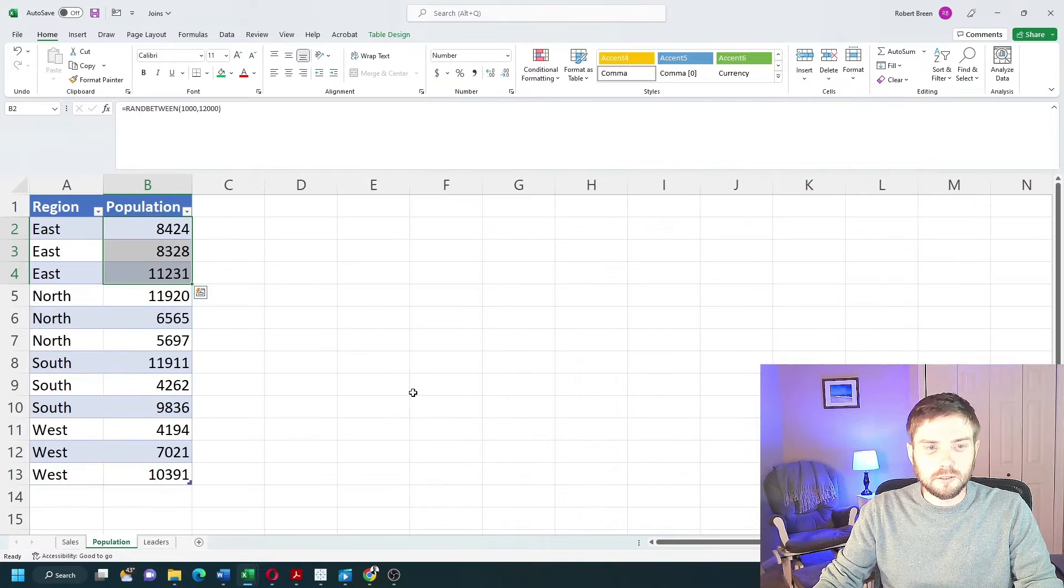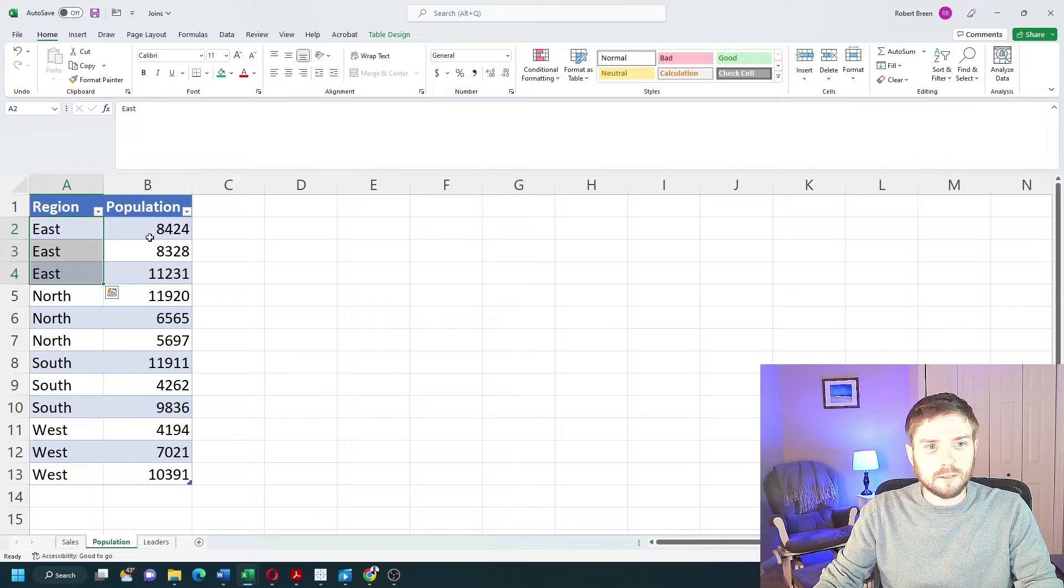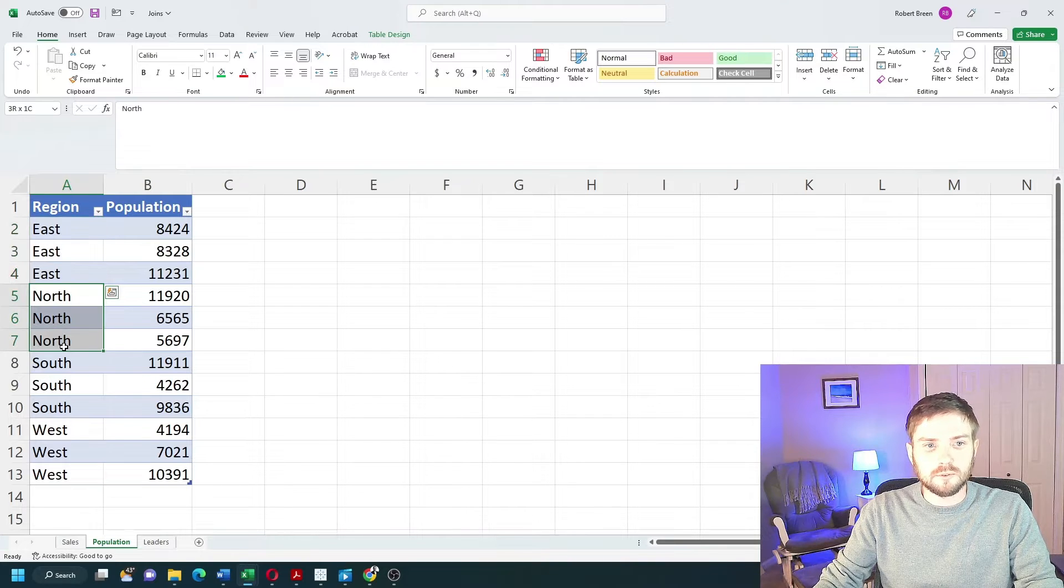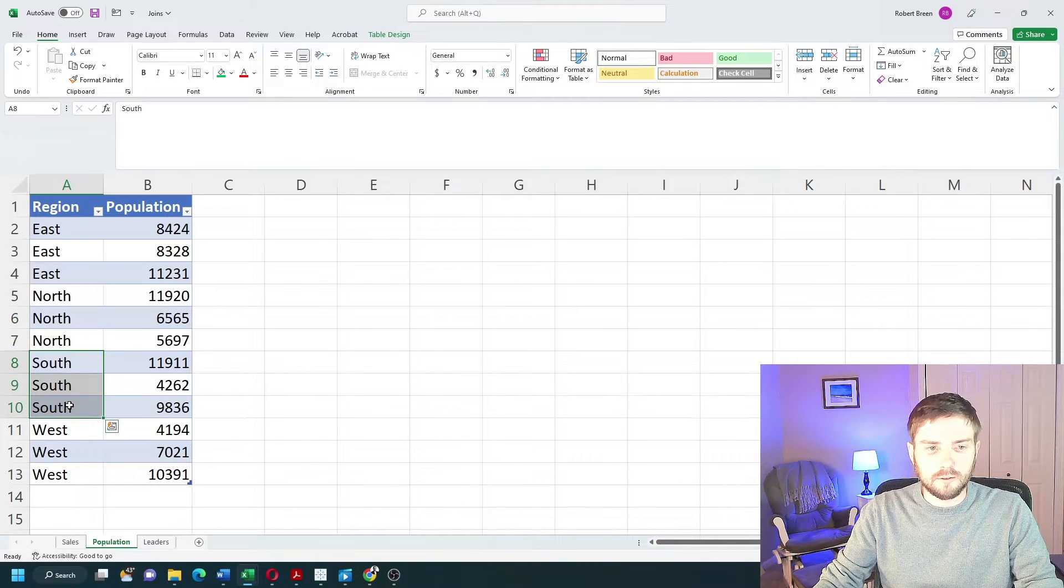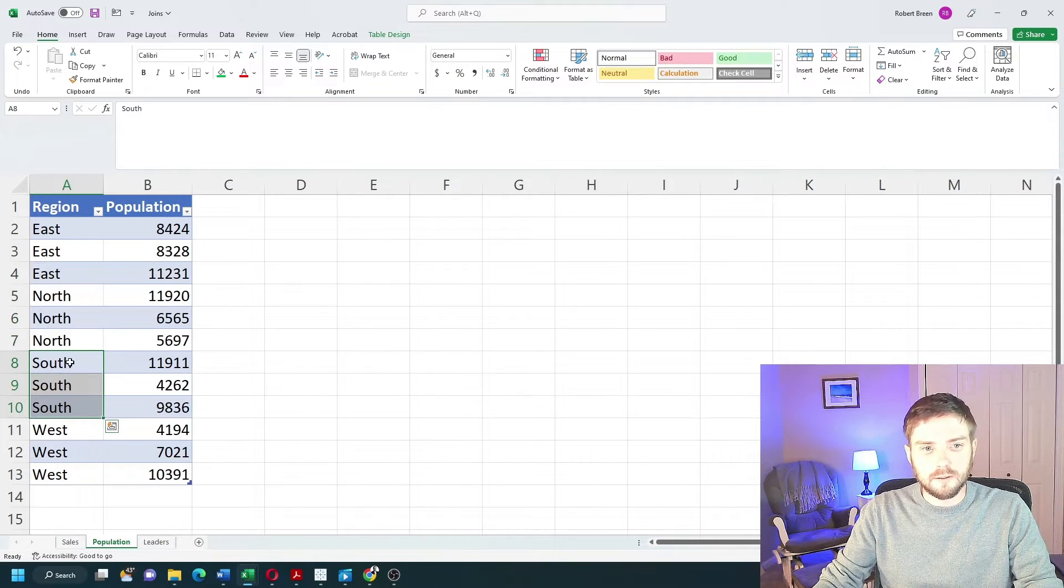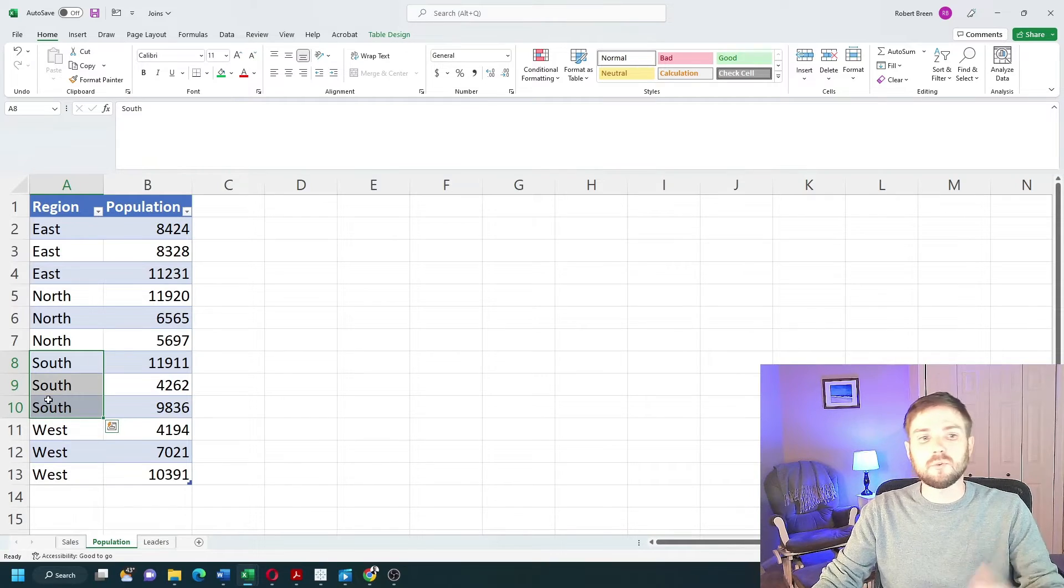Population also has many records for East, many records for North, and many records for South. So in this case, three records for South, so more than one.